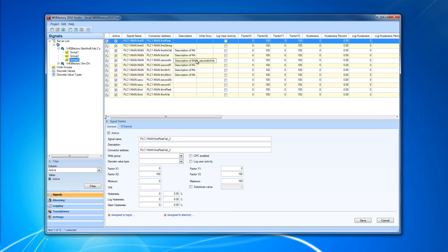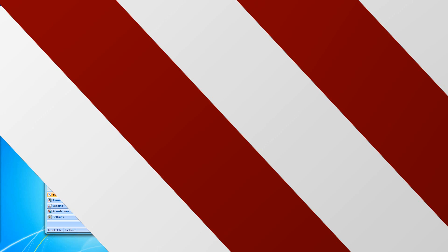This is all about the Beckhoff ADS Connector configuration and usage inside WebFactory 2010 Studio. I'm going to see you next time when we're going to talk about more interesting features of WebFactory Studio. So, see you soon.